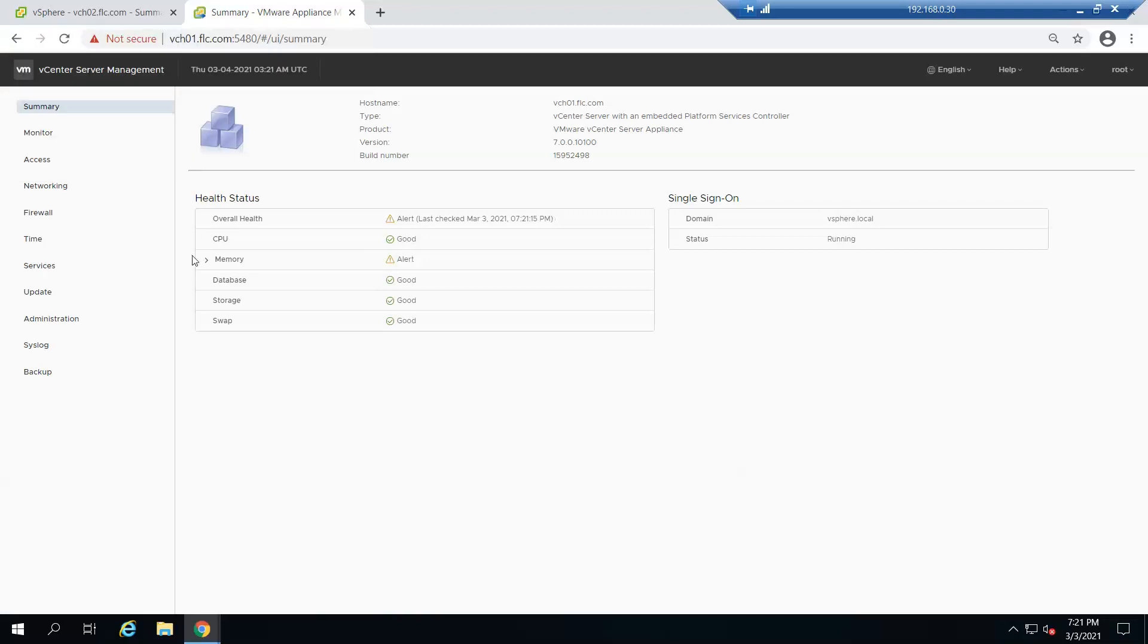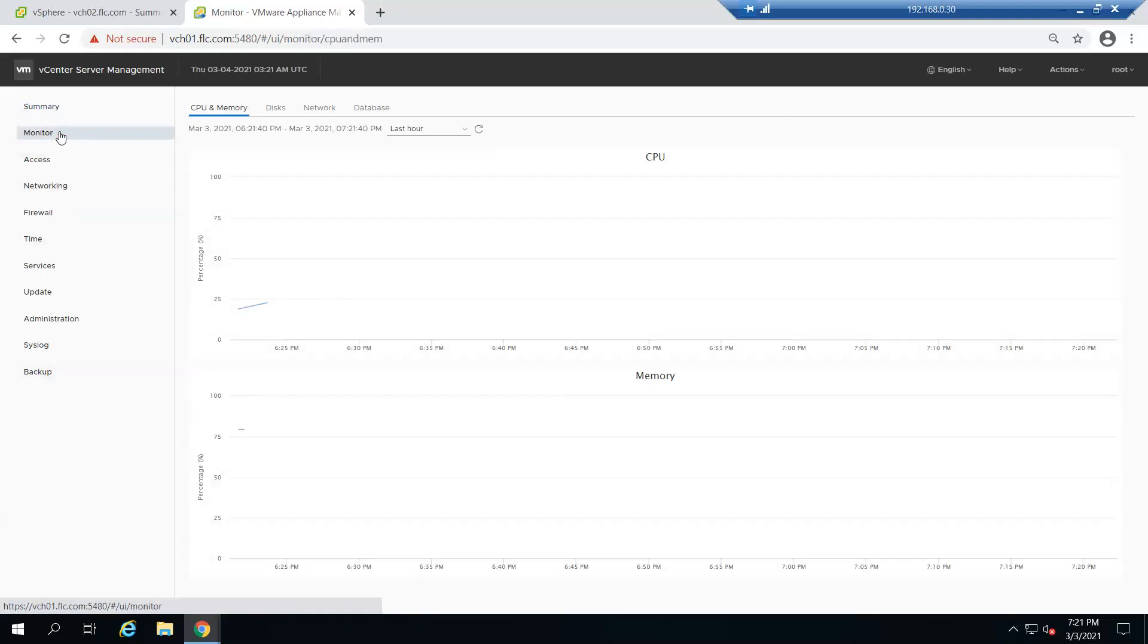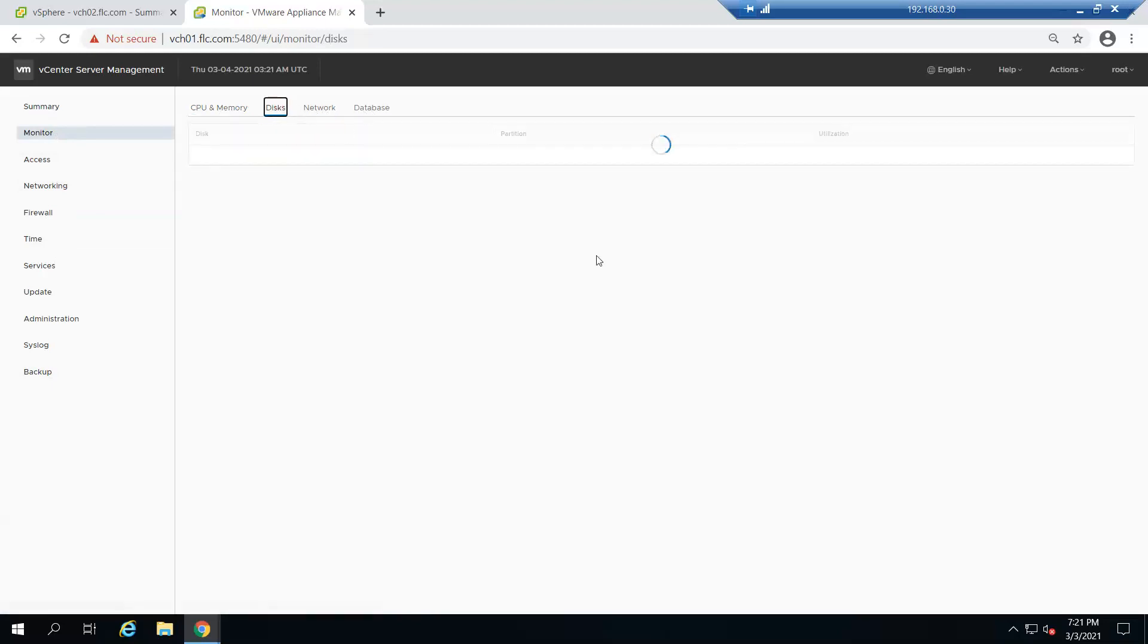When you log in, here is the summary of the virtual appliance. This is the version number and build number. We are on 7.0.0 and we're going to upgrade to 7.0.1. Make sure that you have sufficient space on the disks. In our scenario everything looks fine.